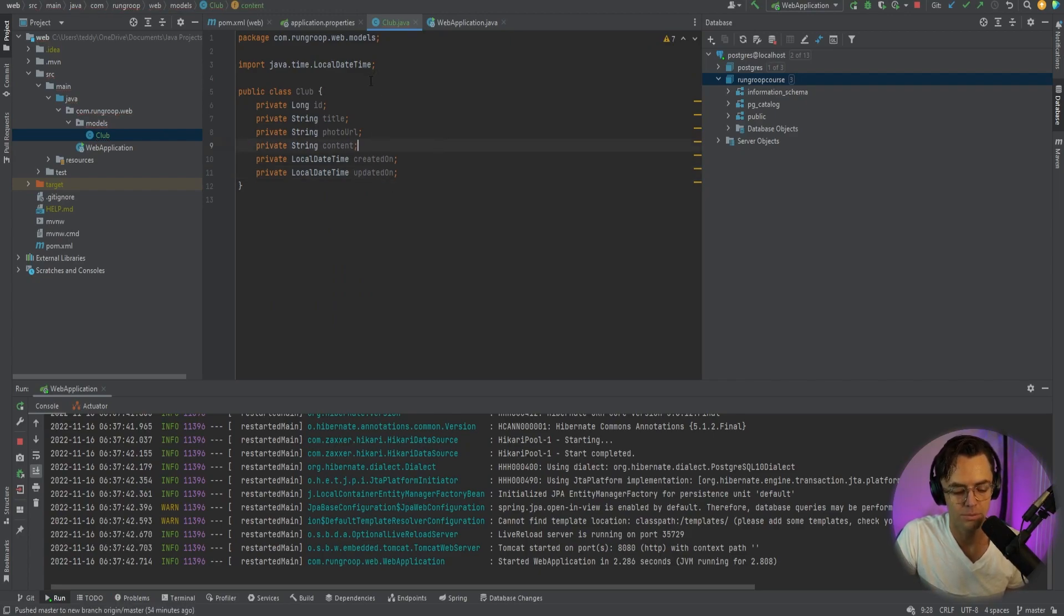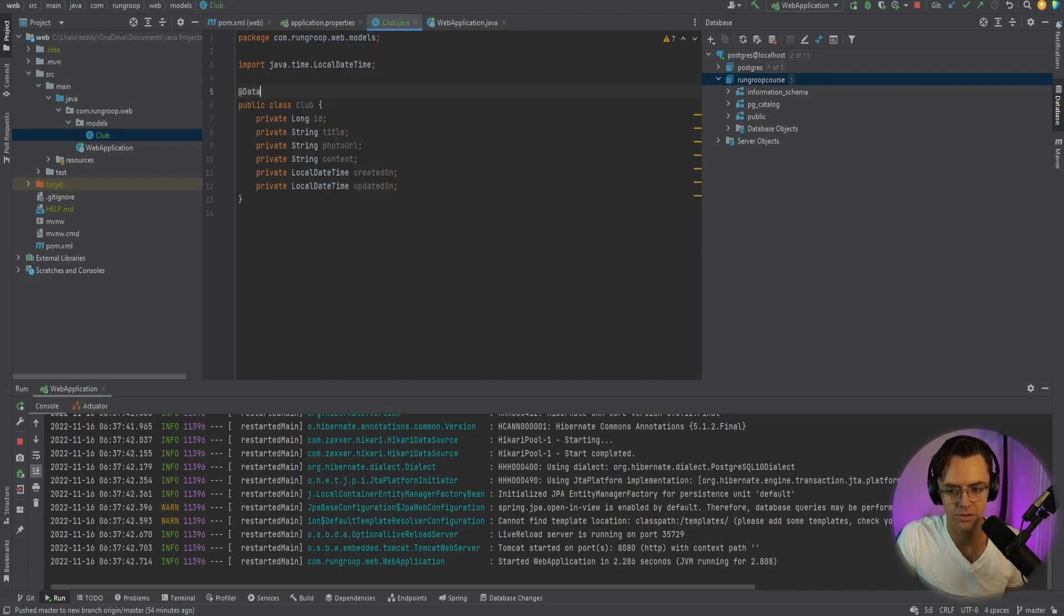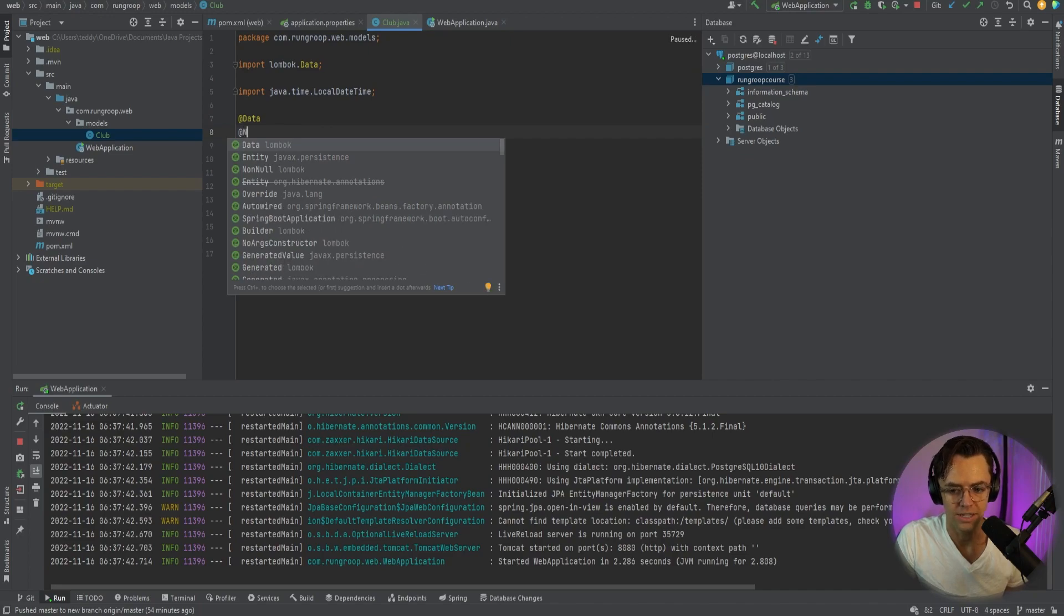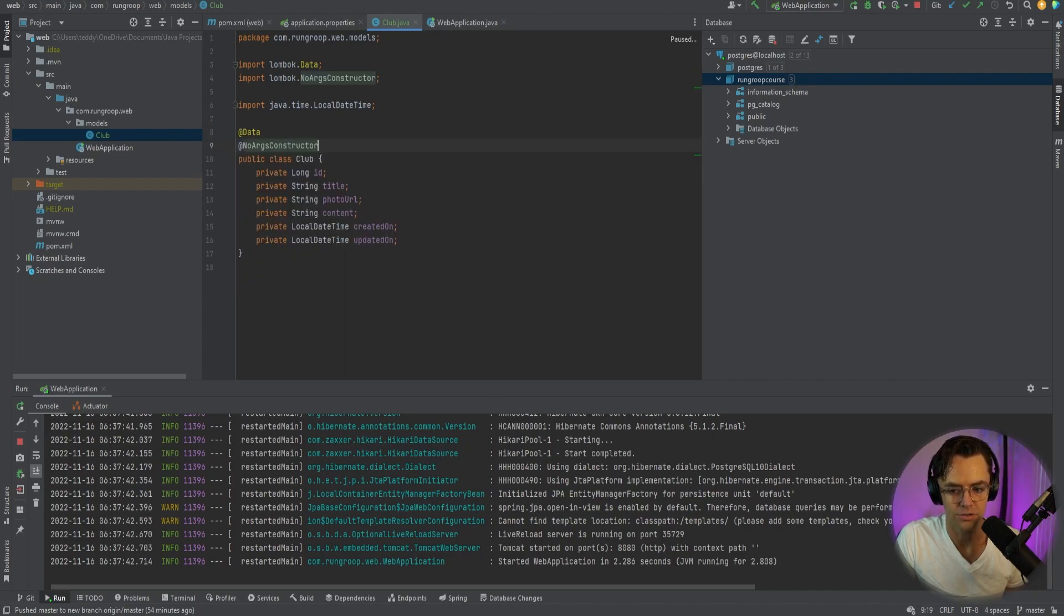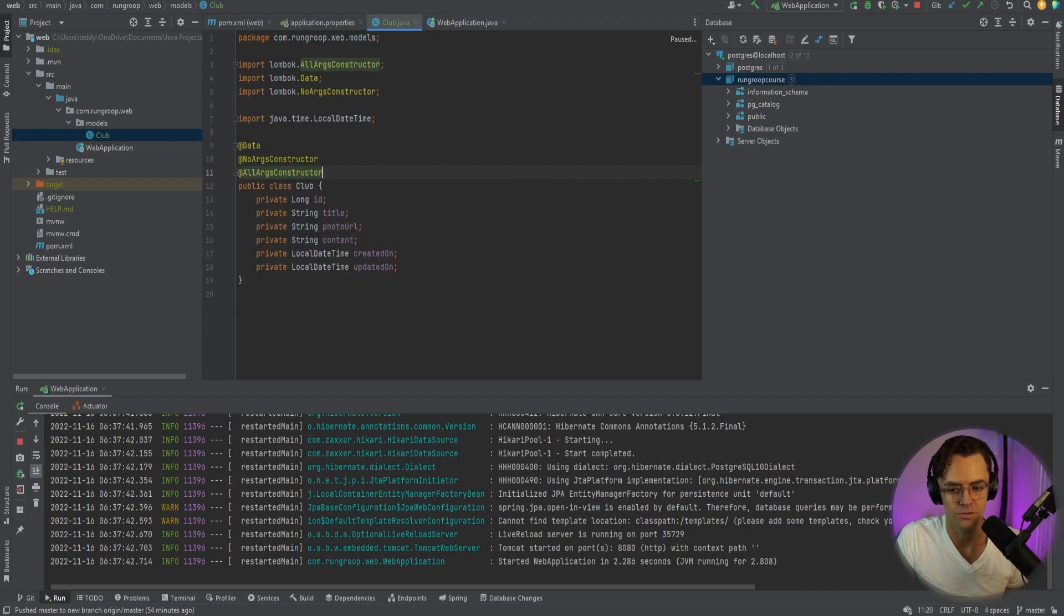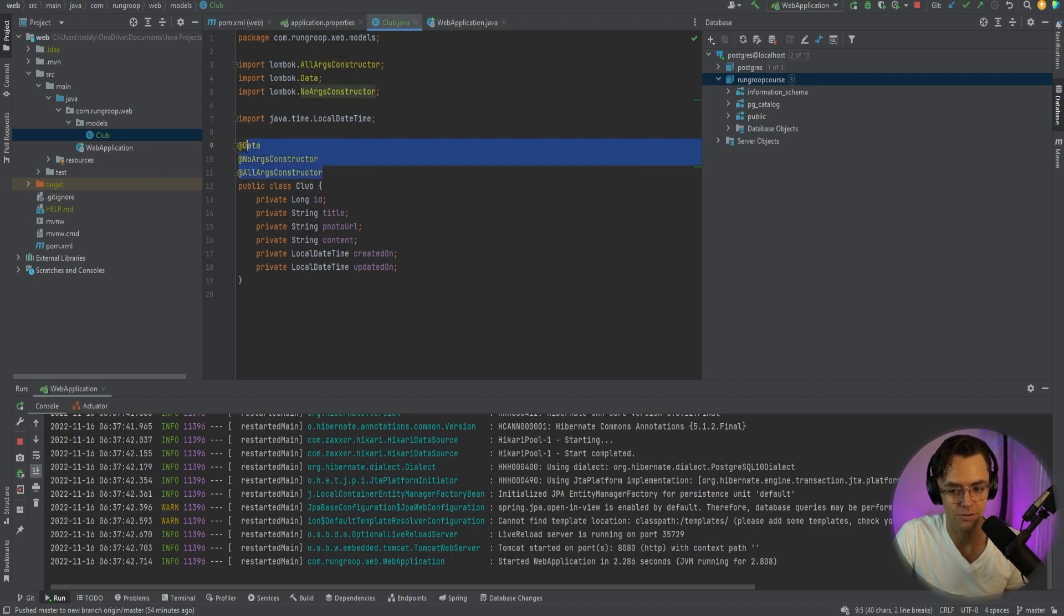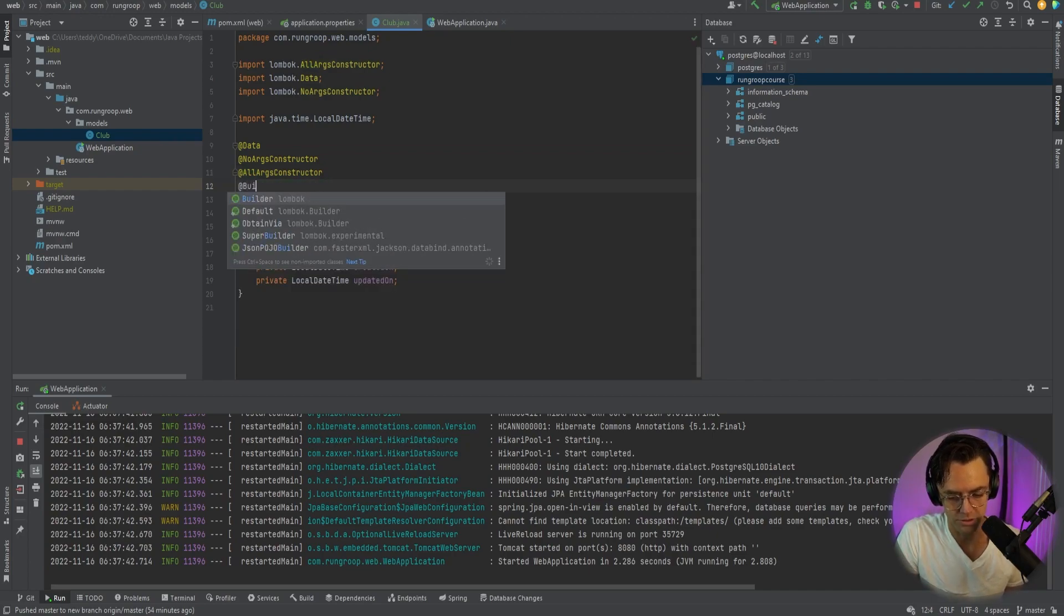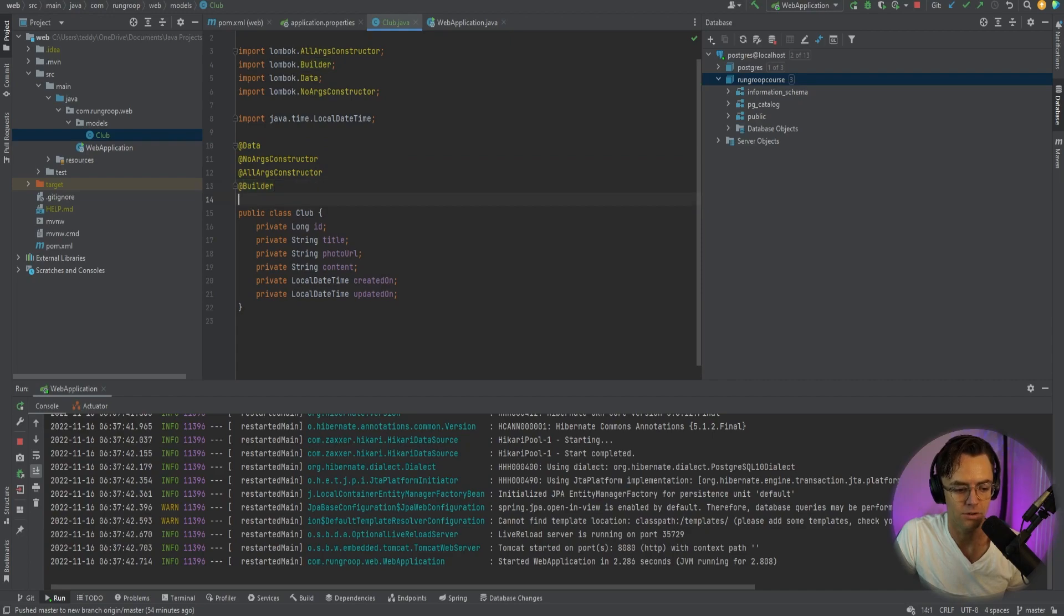So now what we need to do is start adding our annotations. The first one we're going to need is @Data from Lombok. We're going to need a @NoArgsConstructor. We are also going to need an @AllArgsConstructor. If you want to, you could type out all these getters and setters. Some people do, but I prefer Lombok to take all that out and do all the hard work for us. It works great and it makes your code look awesome.